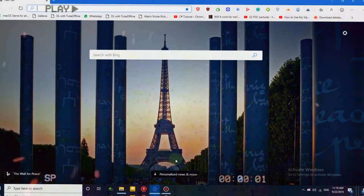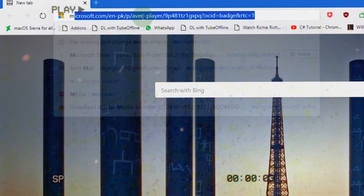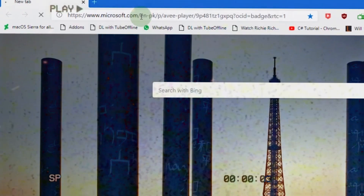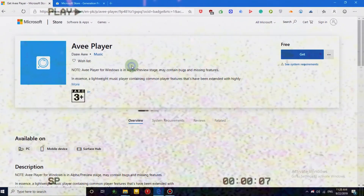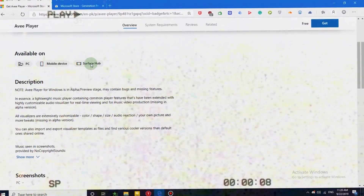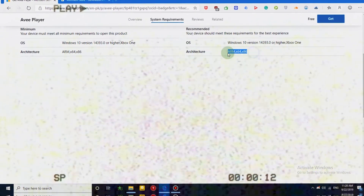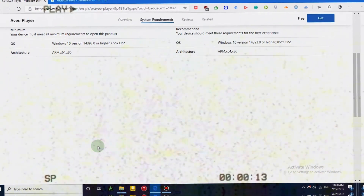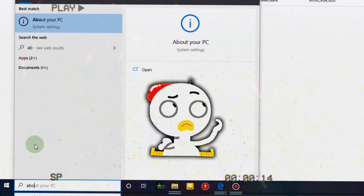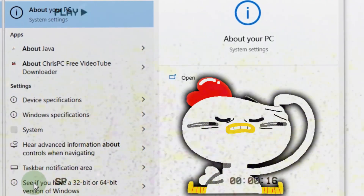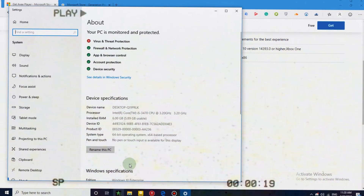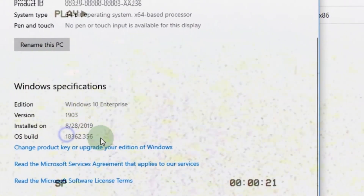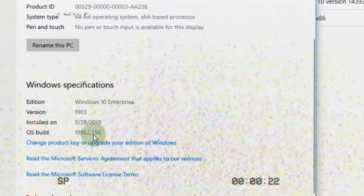Open your browser and go to the Microsoft Store website. You will see AVI Player. Click on System Requirements — we gotta check if you can run it or not. Now click on Start and type in 'About your PC'. Click it. Okay, now check what your Windows version is. It just has to be bigger than the one mentioned in System Requirements.